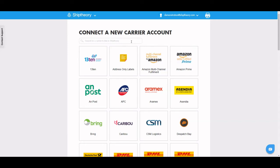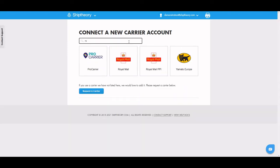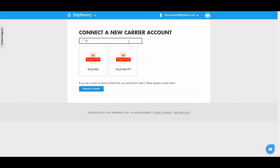Here I will show you how to connect your Royal Mail online business account to Ship Theory. Search Royal Mail in the Manage Carriers page.